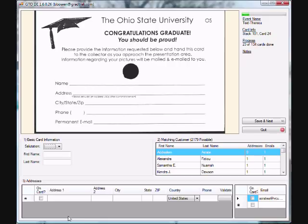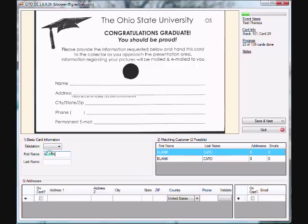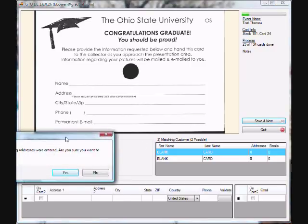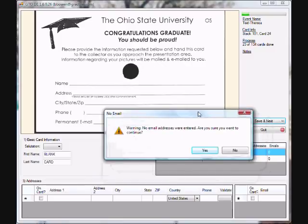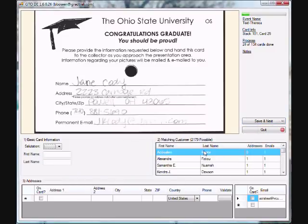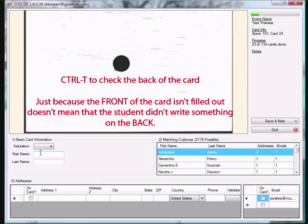Sometimes a card will come up that is not filled out or has no graduate information on it — it could be a program or other information from the photographer. When this happens, treat the card as if it belonged to a graduate named Blank Card. Type BLANK into the first name box and CARD into the last name box and move on. The program will prompt you that there is no address and then again that there is no email — just say yes both times and it will move you to the next available card. It is very important when you get a blank card that you check the back, as sometimes you may find a name, email address, or even a complete address there.